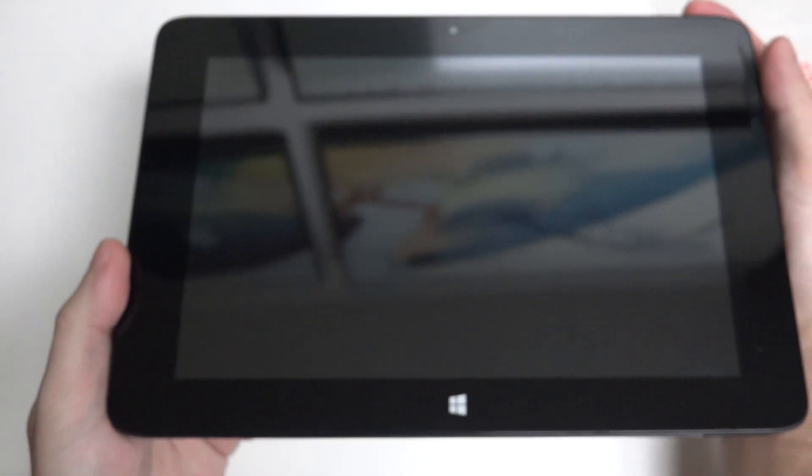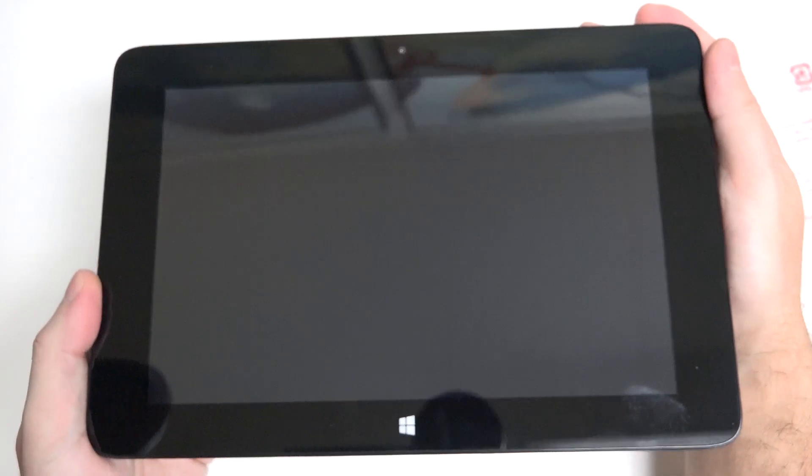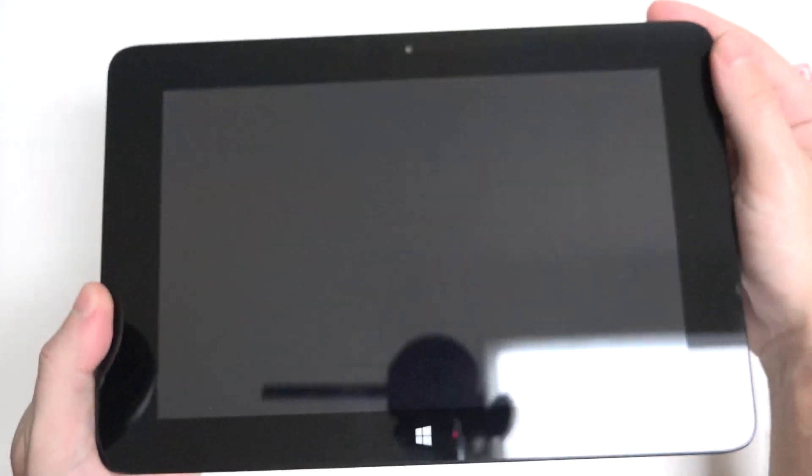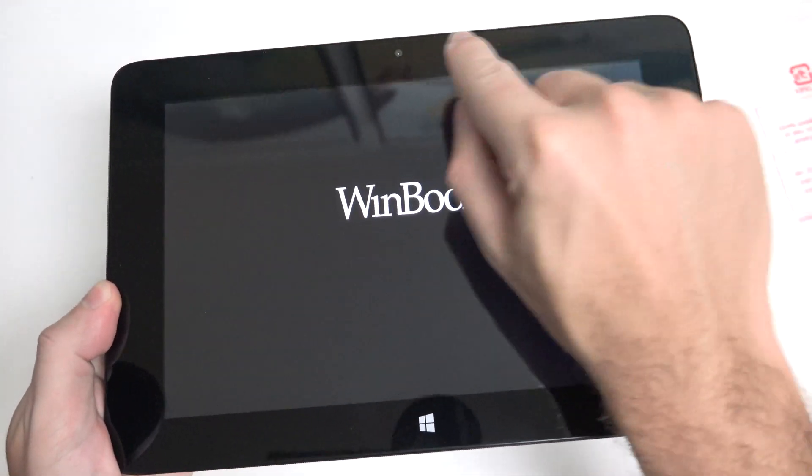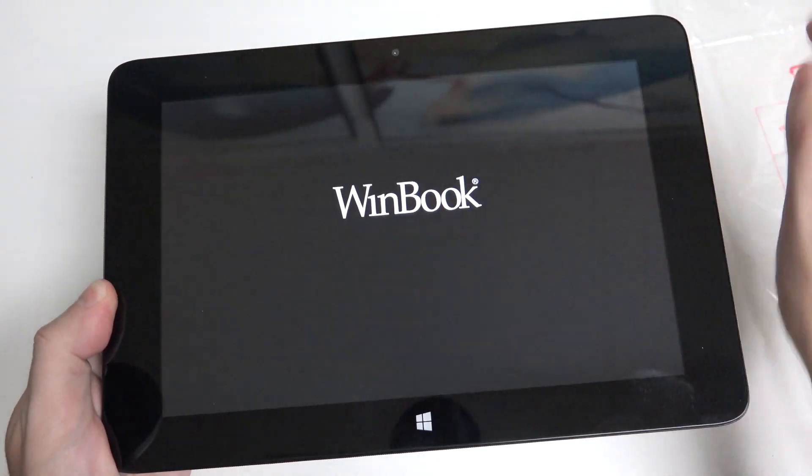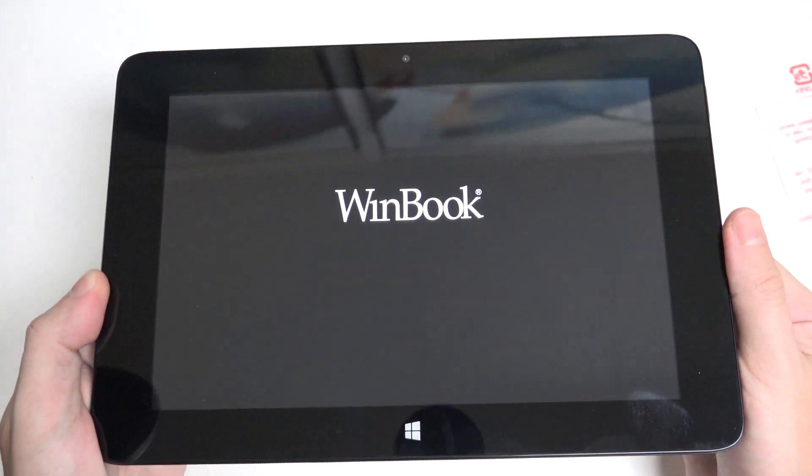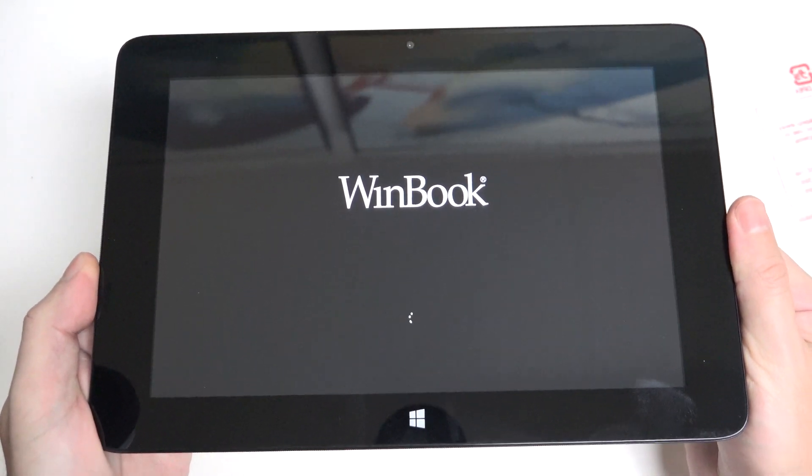I like what I see initially. Let's go ahead and see if this thing powers up. And it is powering up. You can see, by the way, also that front-facing 2 megapixel camera.